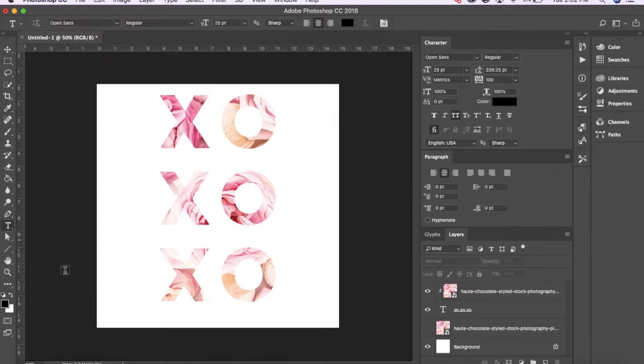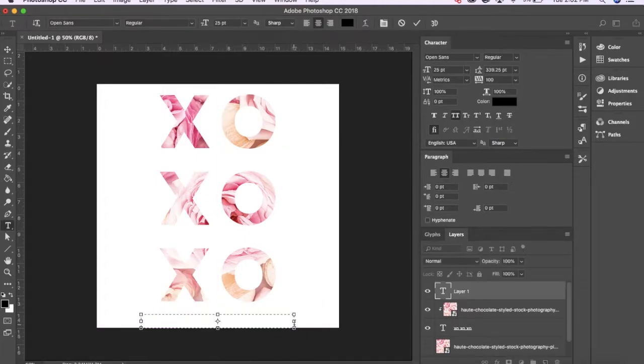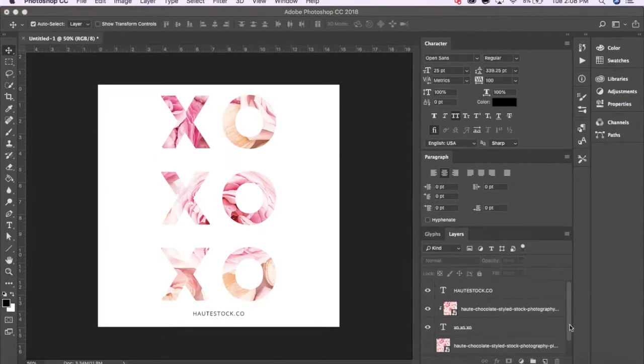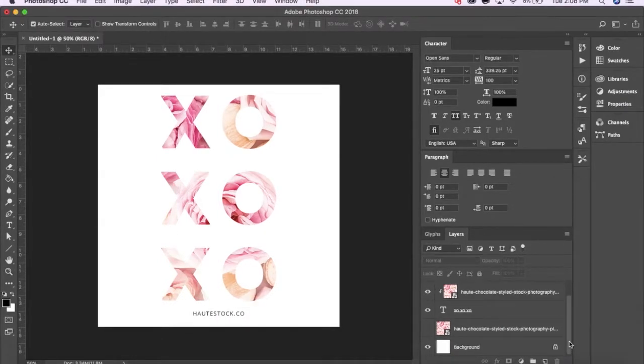Once I'm happy with my display font and clipping mask placement, I'll go on and also add our website's URL at the bottom. Okay, so now I have all the pieces of my puzzle.